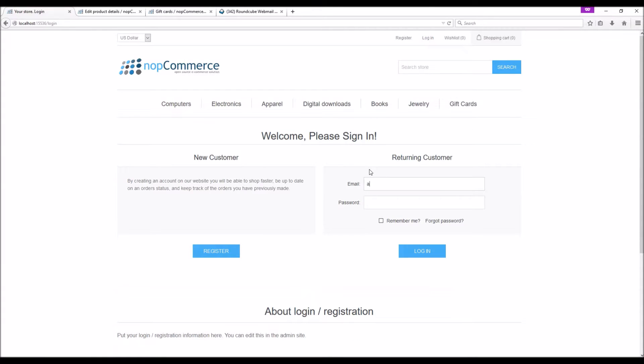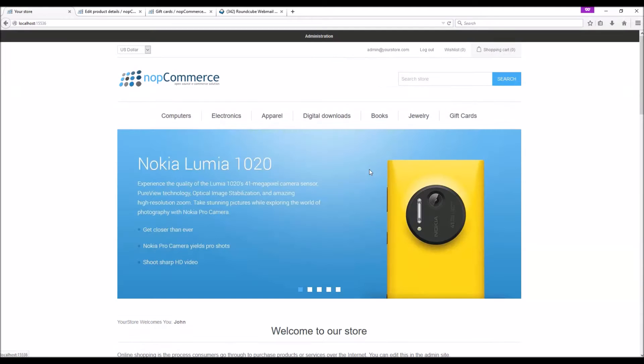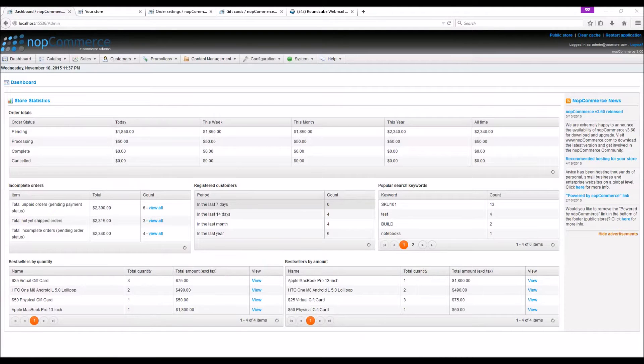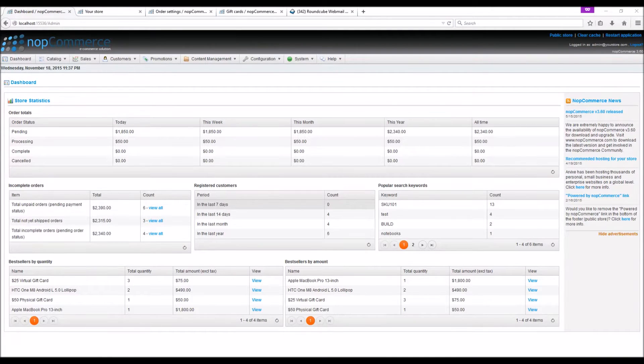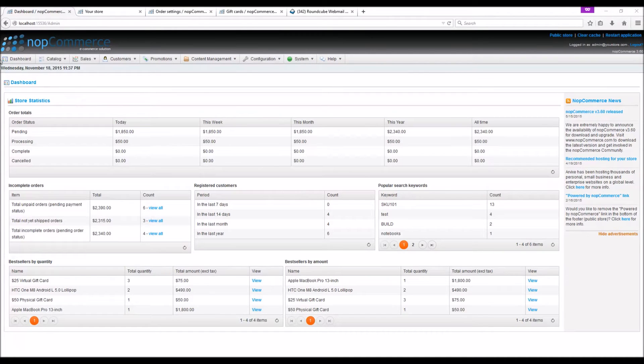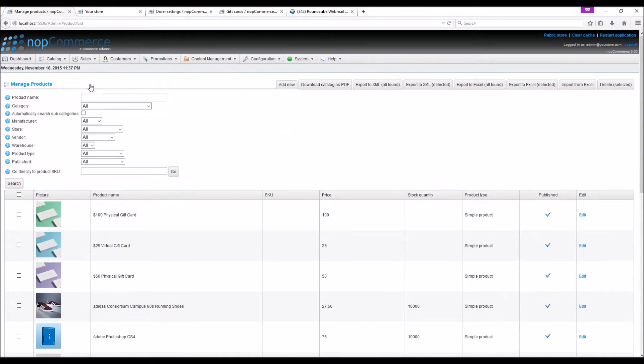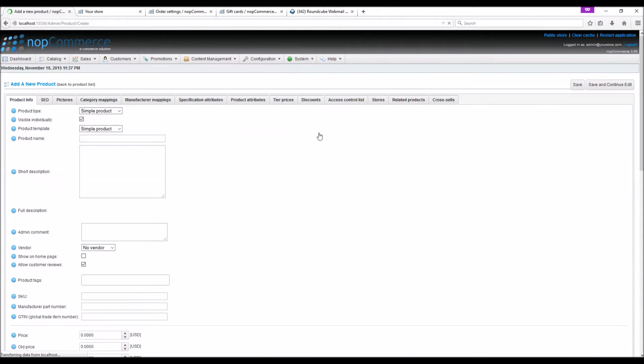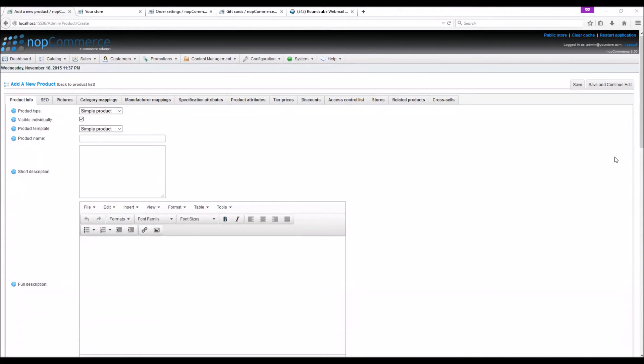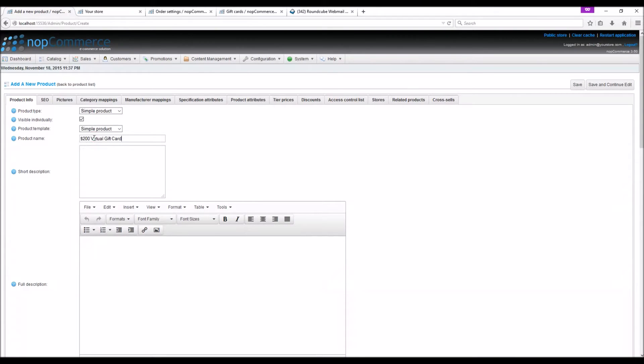Now let's go to the administration section. First we will go over the process of adding a gift card to your nopCommerce site. Go to catalog, products, manage products, click add new. For this example we are going to add a $200 virtual gift card. Here goes your product name.